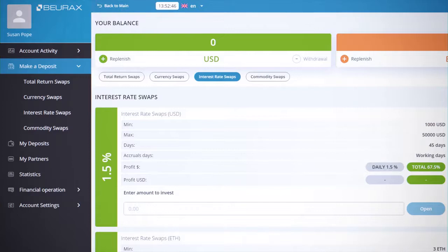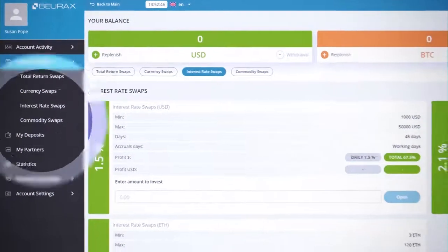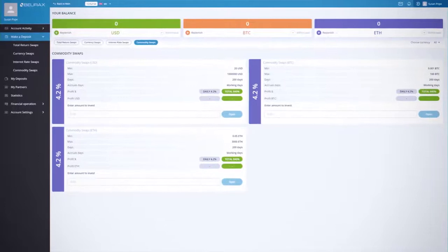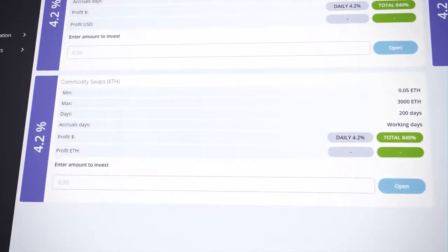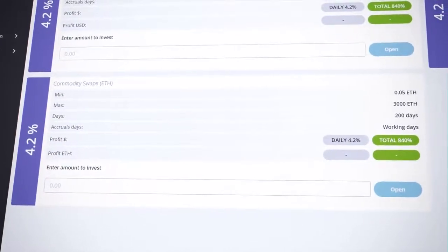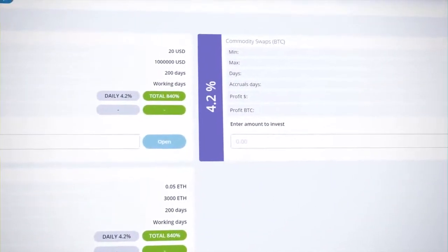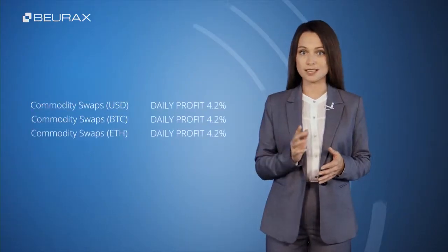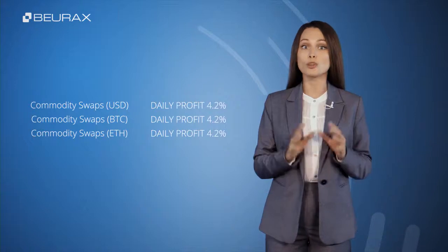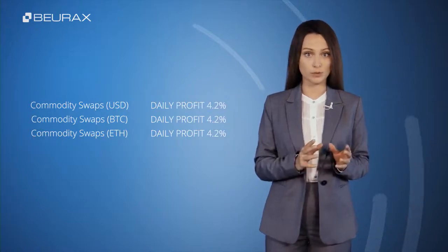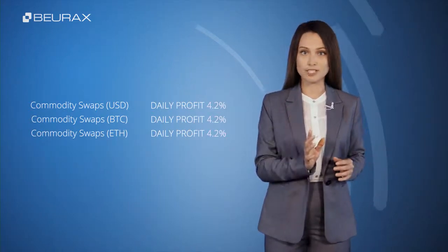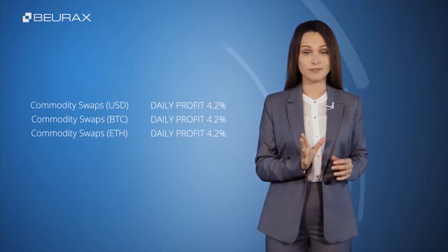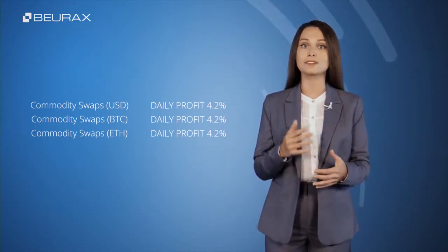The most profitable category is Commodity Swaps — a special category of investment plans that provides clients with an increased interest rate on deposits due to the company's long-term management of client funds. Daily profit from deposits in this category is automatically used by the company to perform trading operations and is constantly increasing. This allows Burex to provide investors with a fixed interest rate of 4.2 percent per day. The accrued profit and the amount of the initial deposits are withdrawn after the end of the investment period.